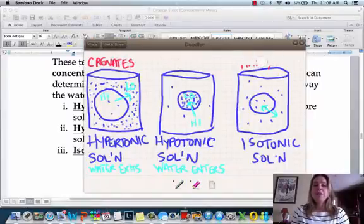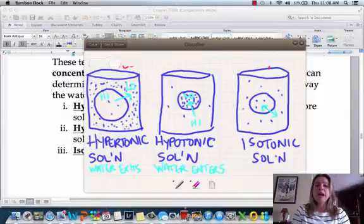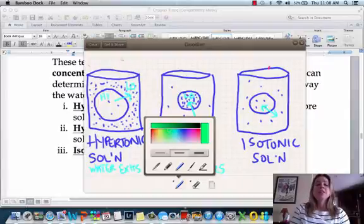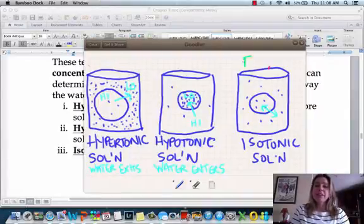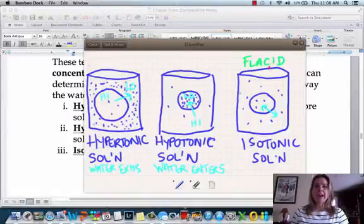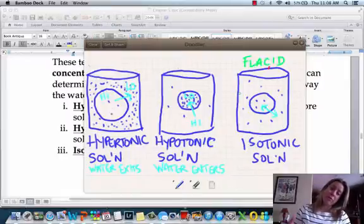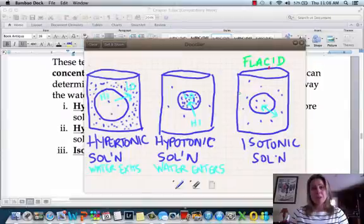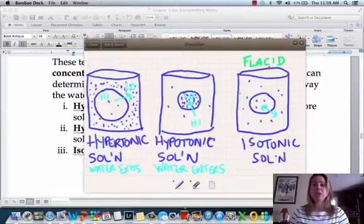Now for plant cells. In a hypertonic solution, the plant cell is going to be what we call flaccid. If you see plants that are alive but drooped over, they're wilted — that means they don't have enough water pressure to push on those cell walls to hold them up. So they look flaccid.